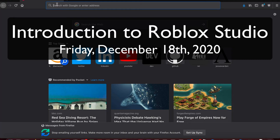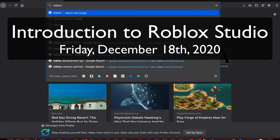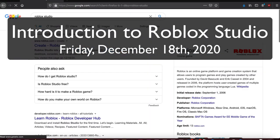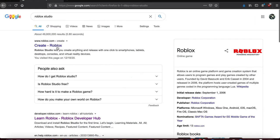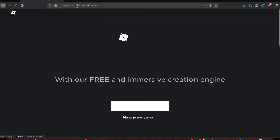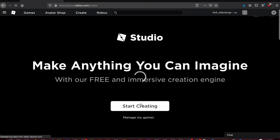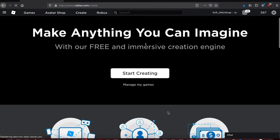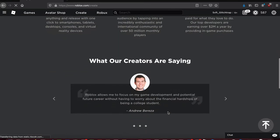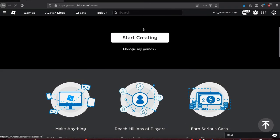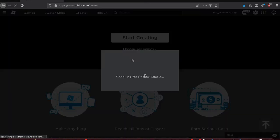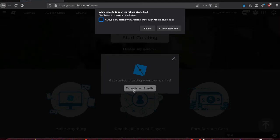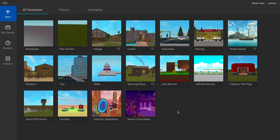So in our browser or Google, type in Roblox Studio, and you'll come to create.roblox.com. You can start creating, and it'll either download Roblox Studio for your particular OS. I already have it, so it's going to open it. Otherwise, you can download it.